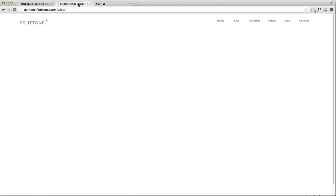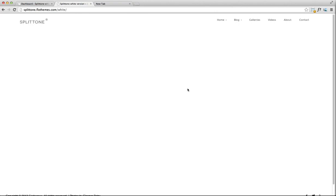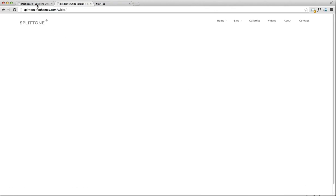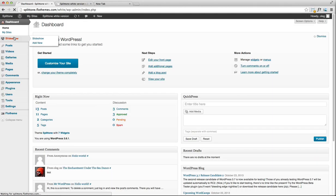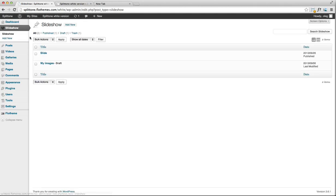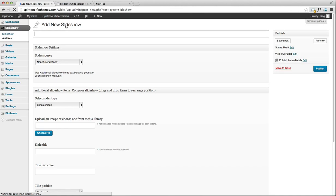Currently we have just a blank demo site and you're going to have to create a slideshow. Just click on the slideshow, add new, and let's name it Test.